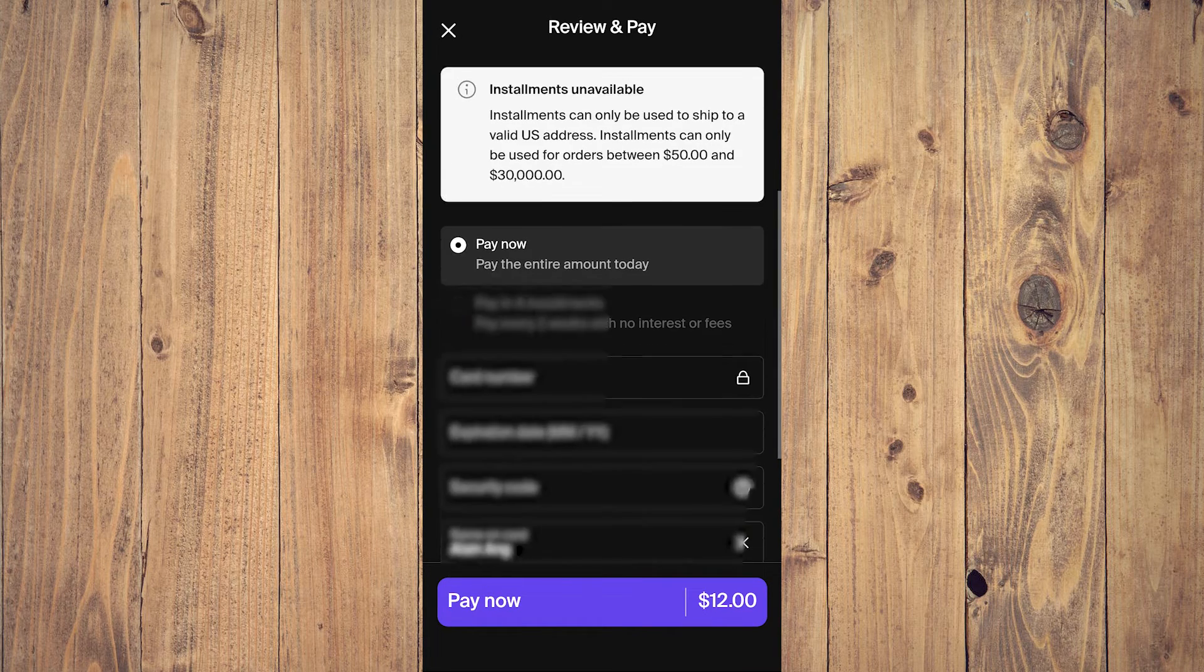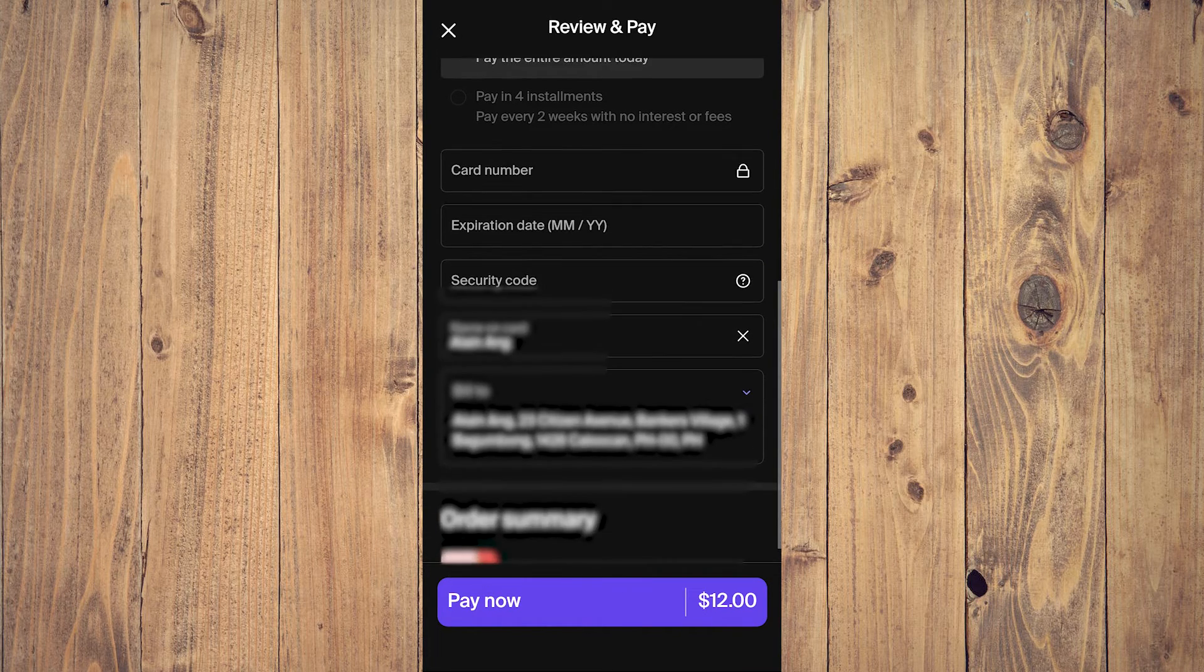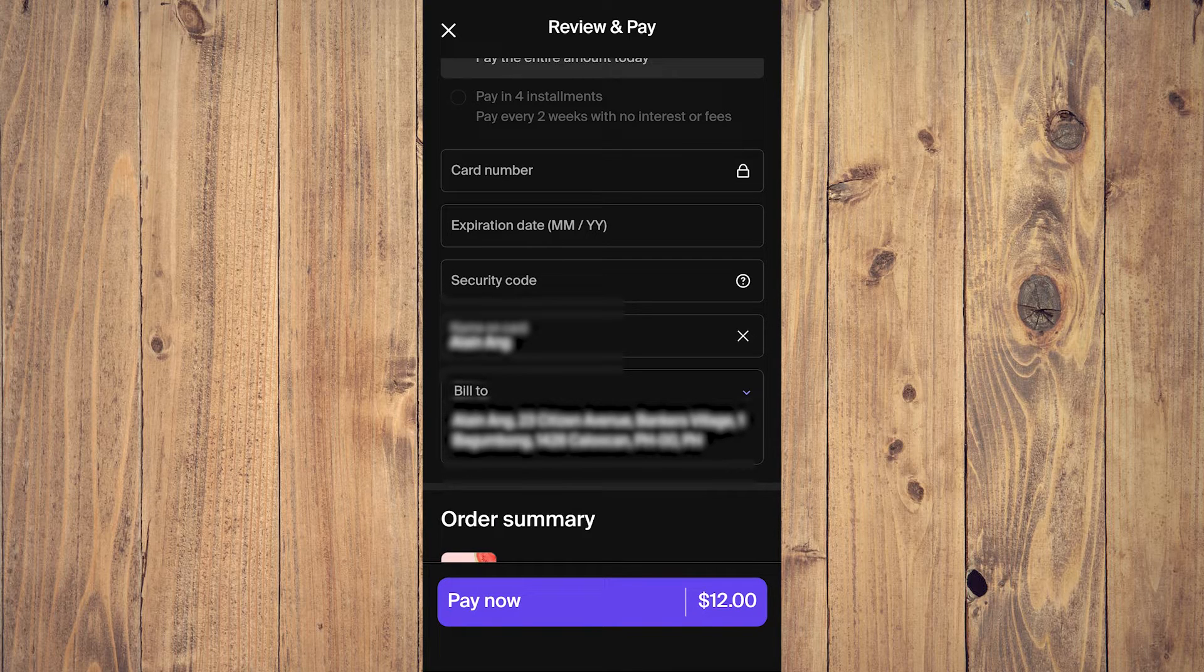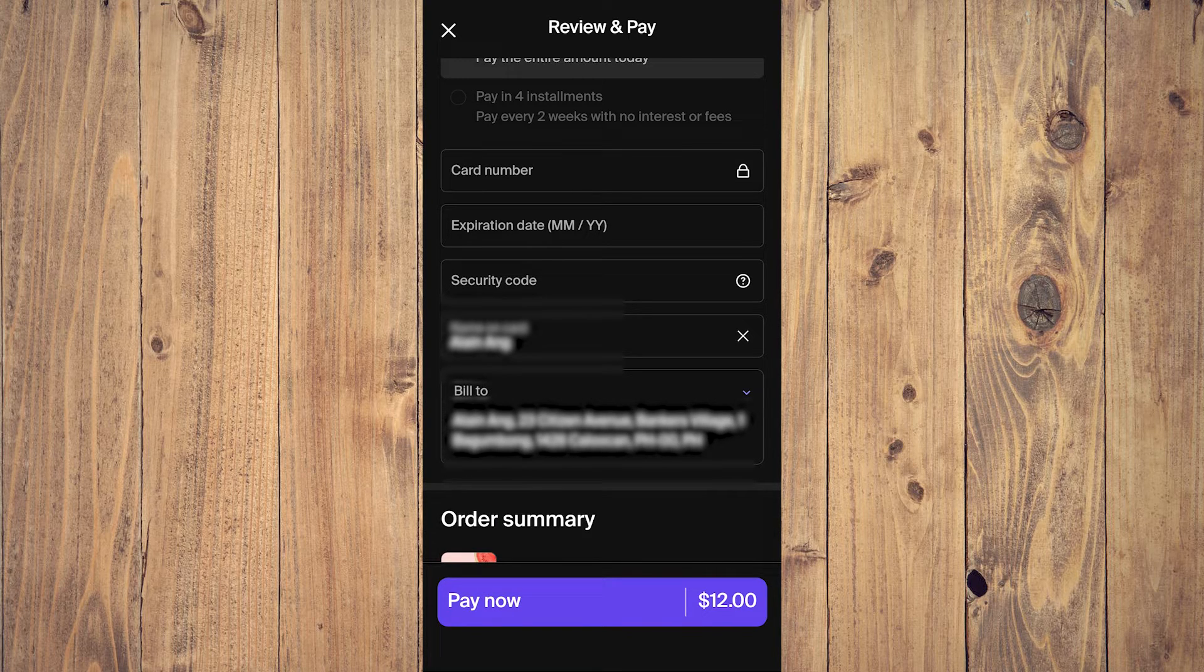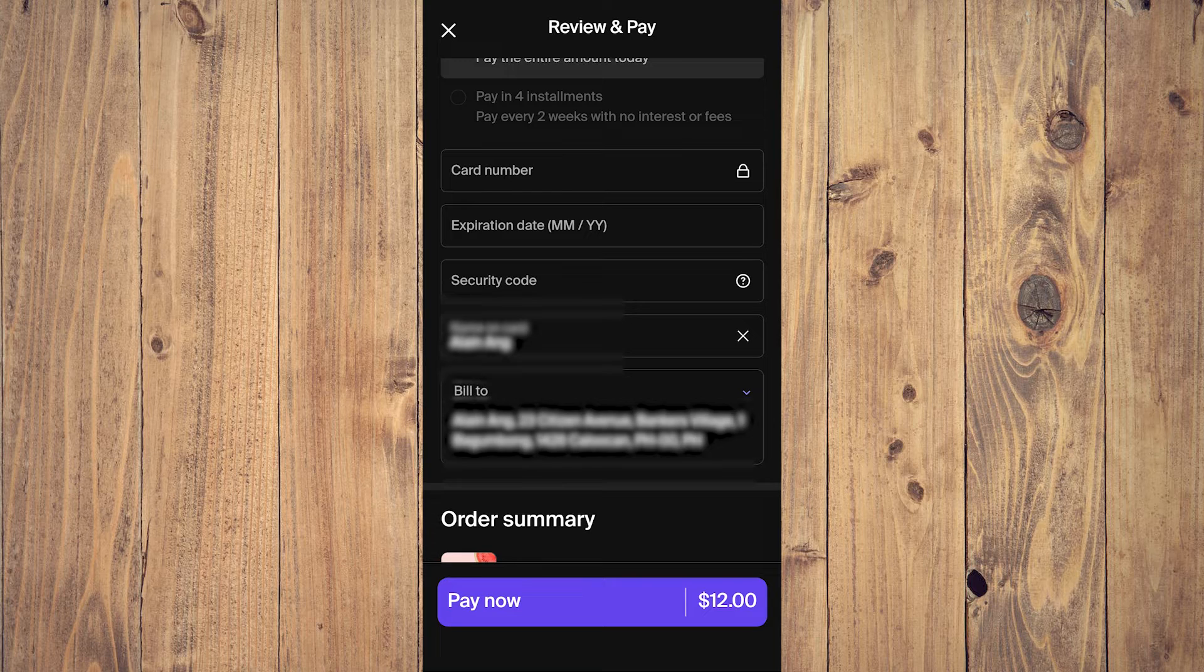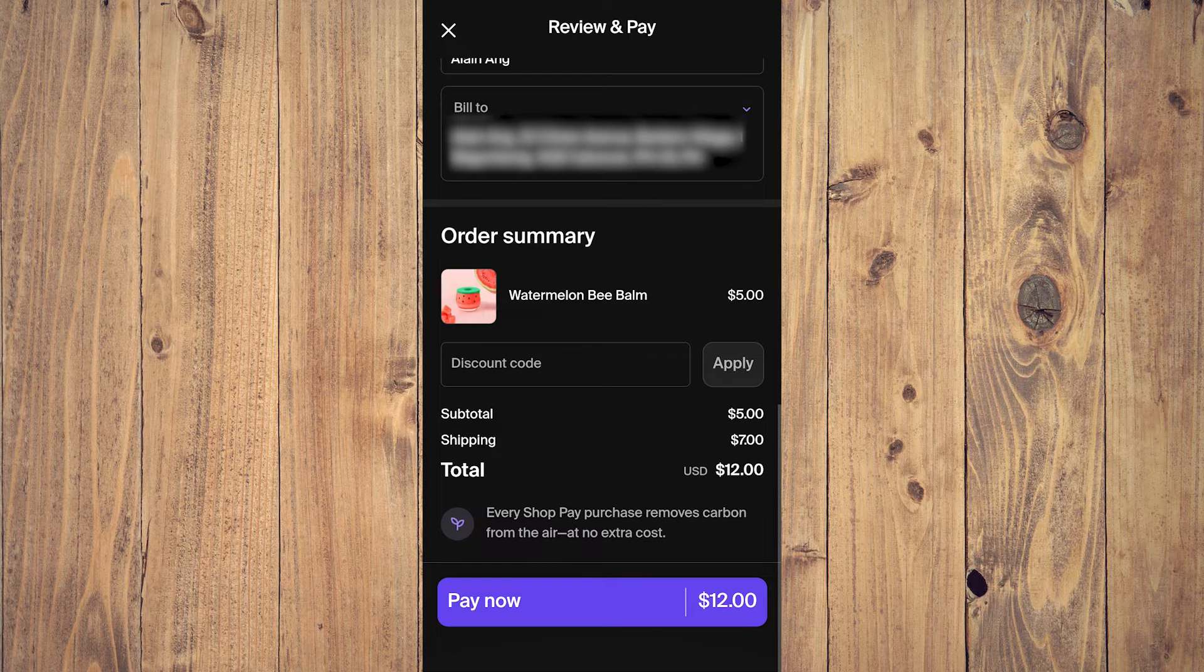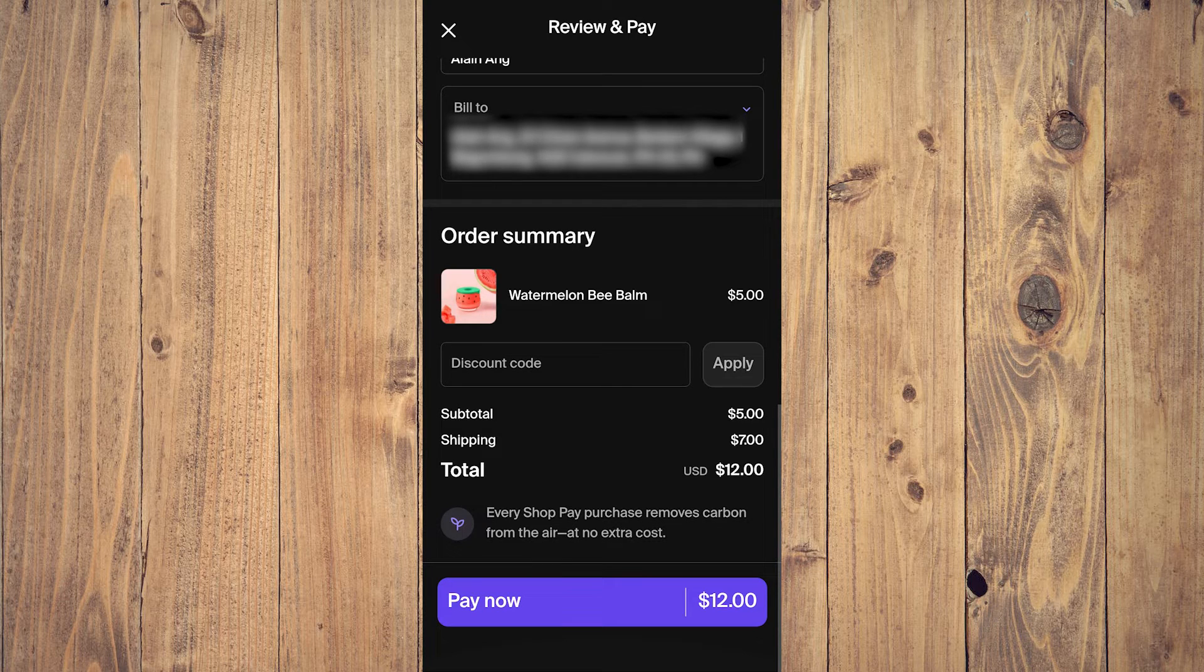And then here you can choose what type of card you want to use. For example, credit card. You can use any credit or debit card you have, and after that just tap on Pay Now.